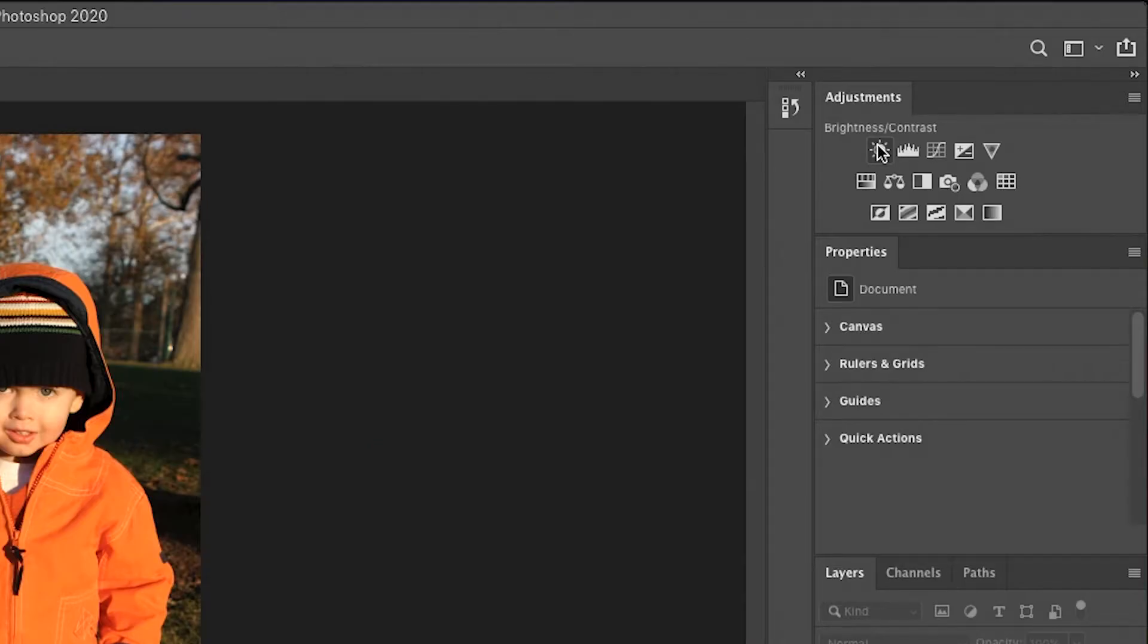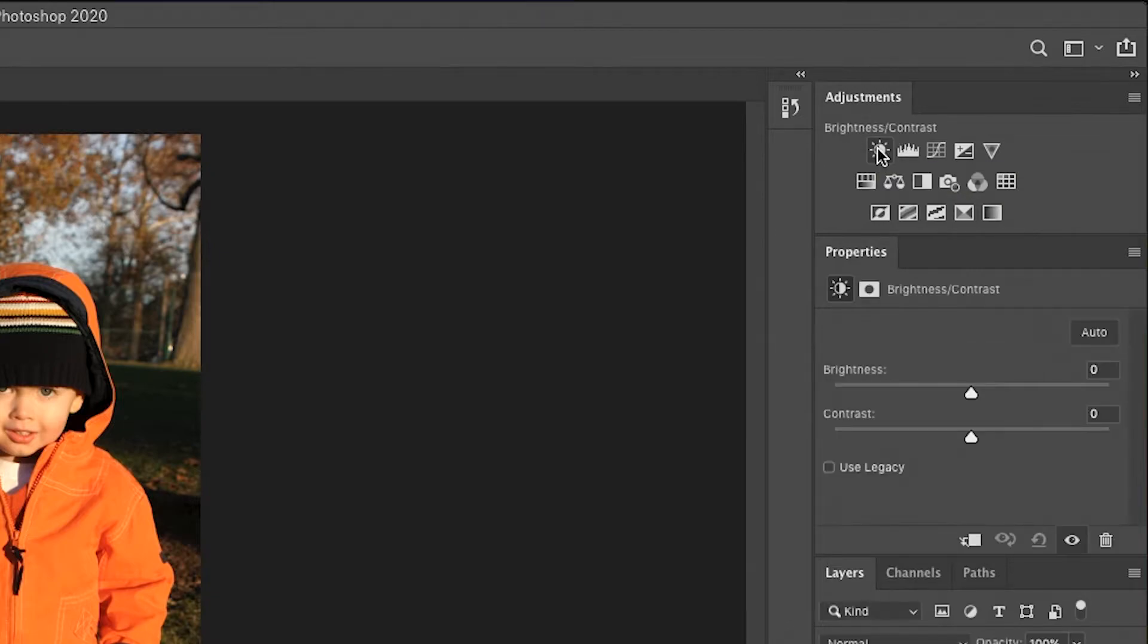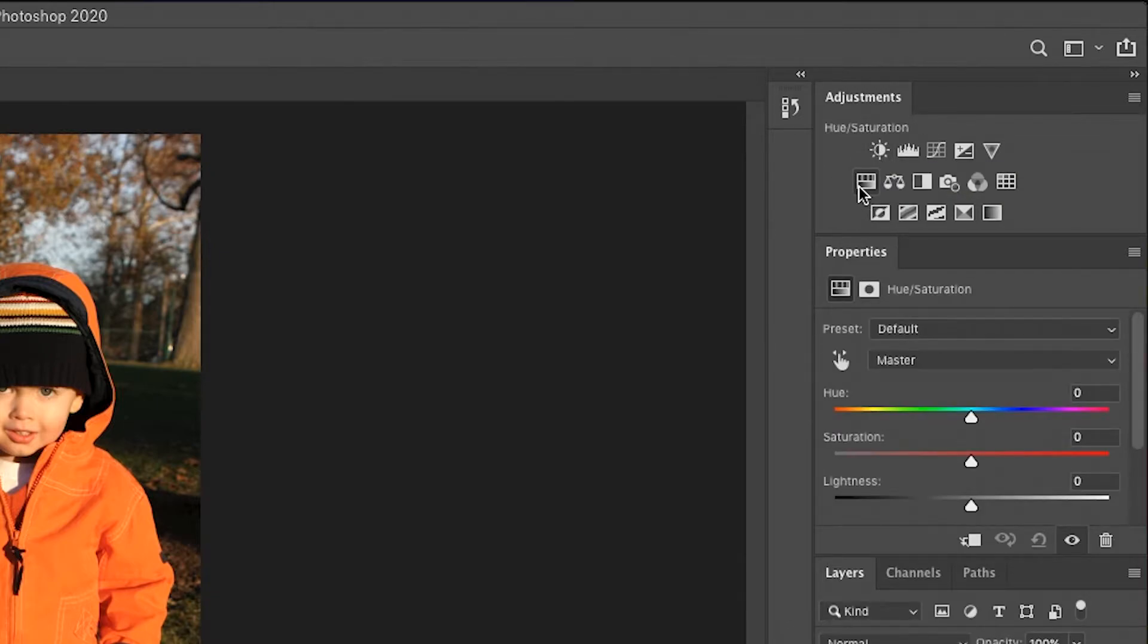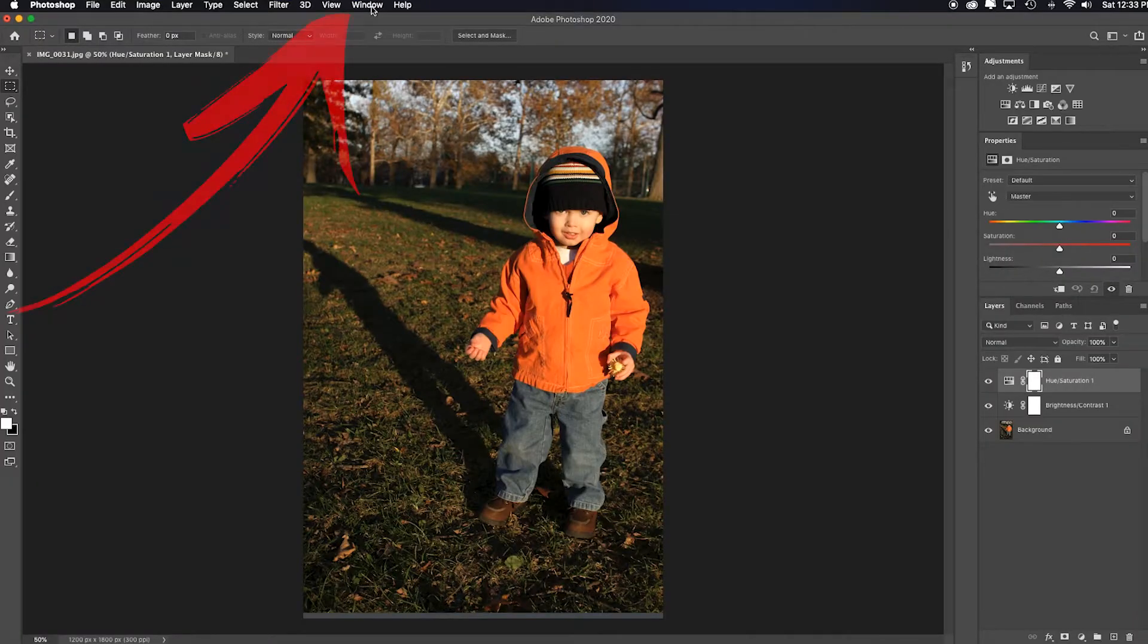And here's why. When I add an adjustment layer, my mouse is right here, ready to make the adjustment. Hue and saturation right here, ready to make the adjustment. So that's what I like.